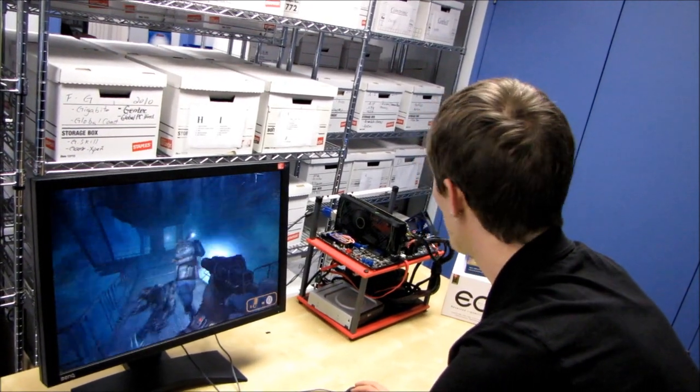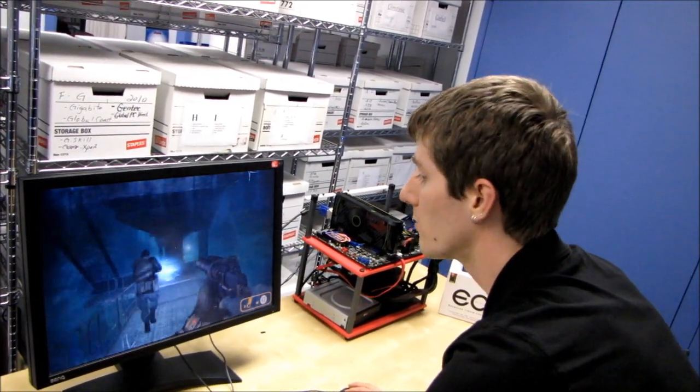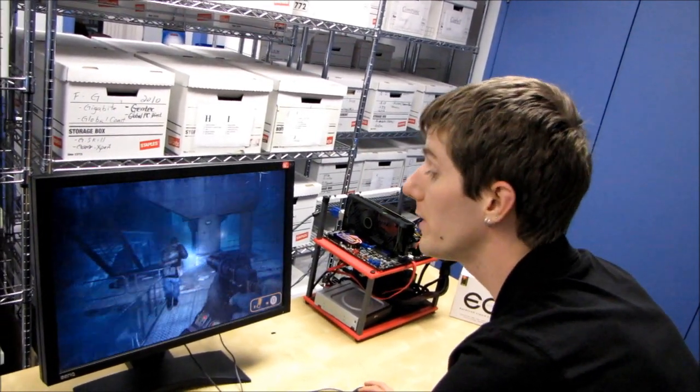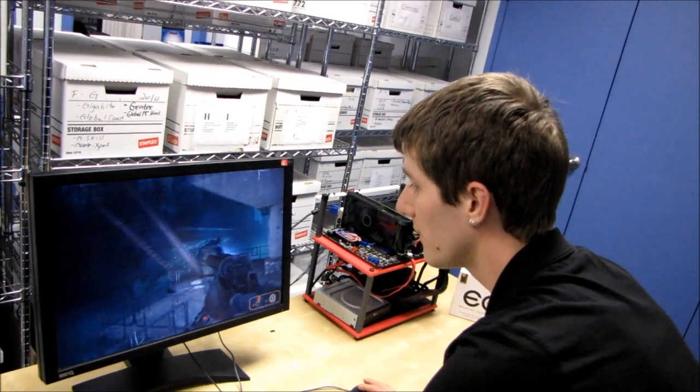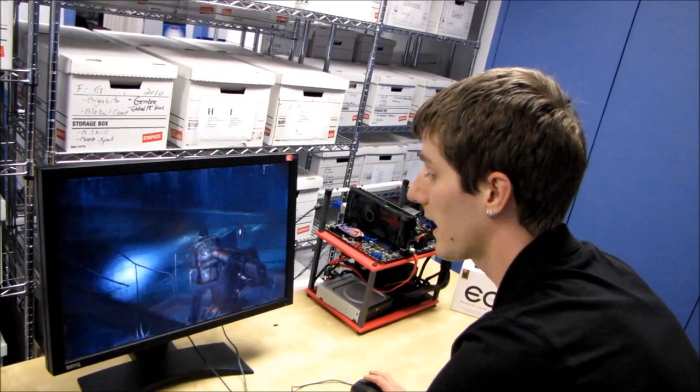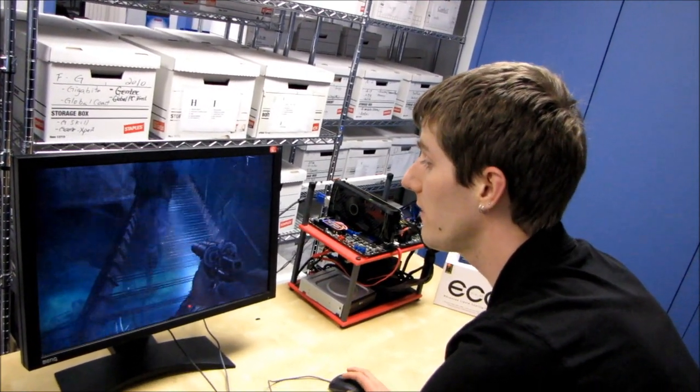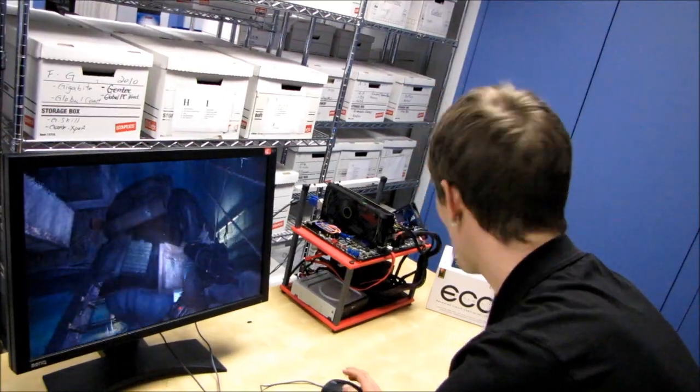What else do we have for specs on this machine? We're reusing the Fractal Design Define R3 case from the original 3050, but with a twist.